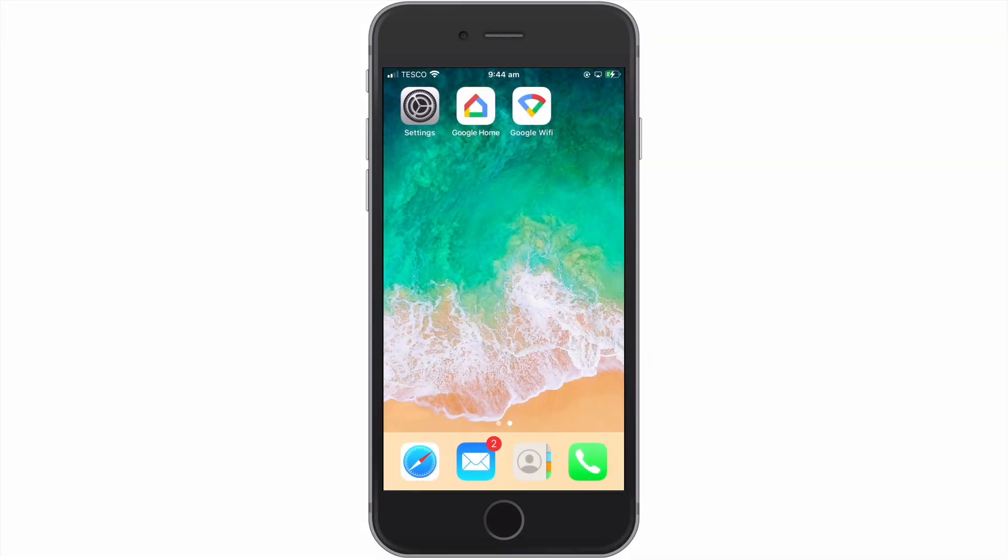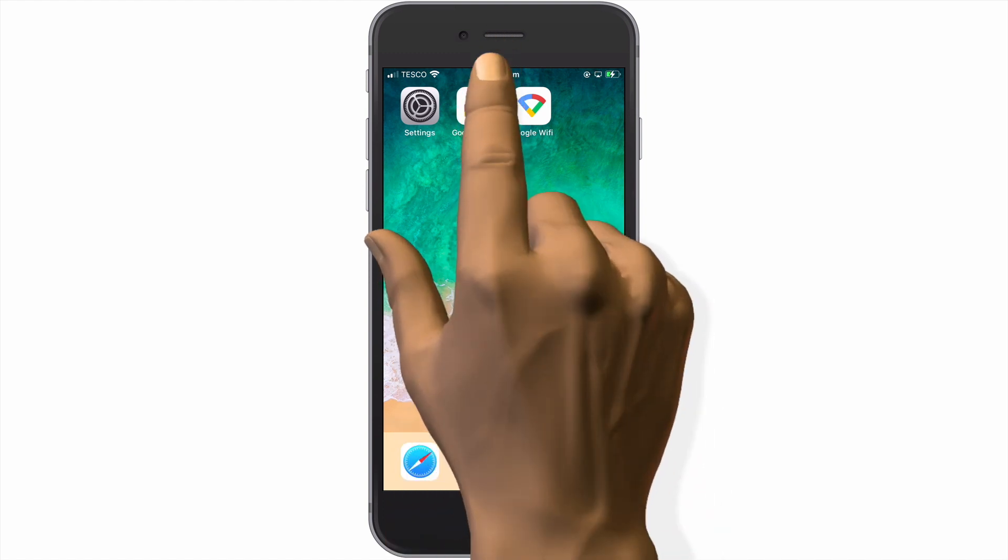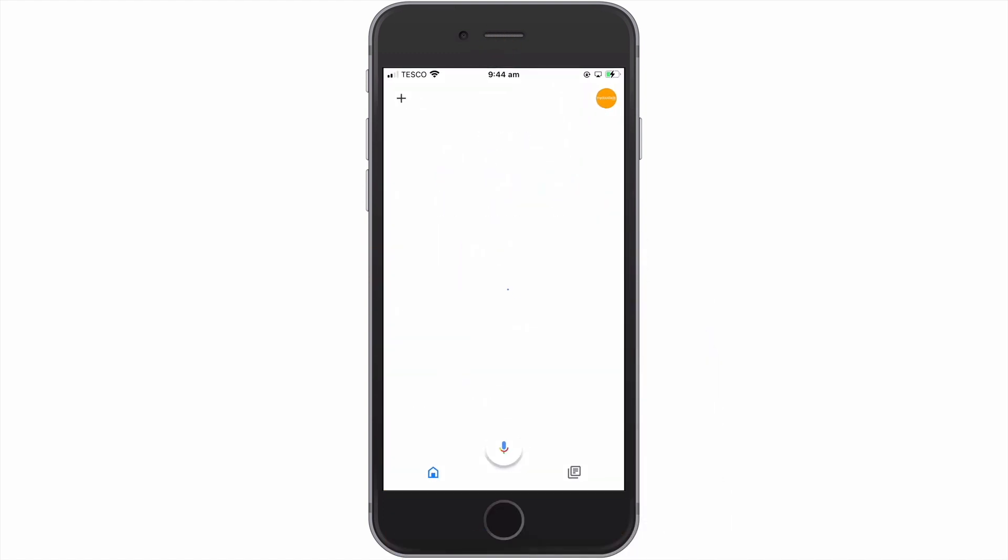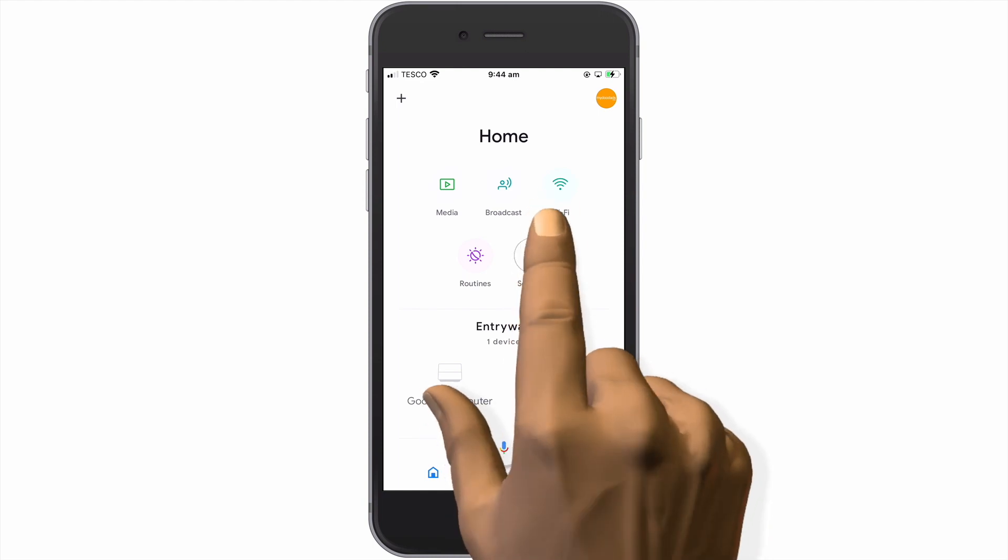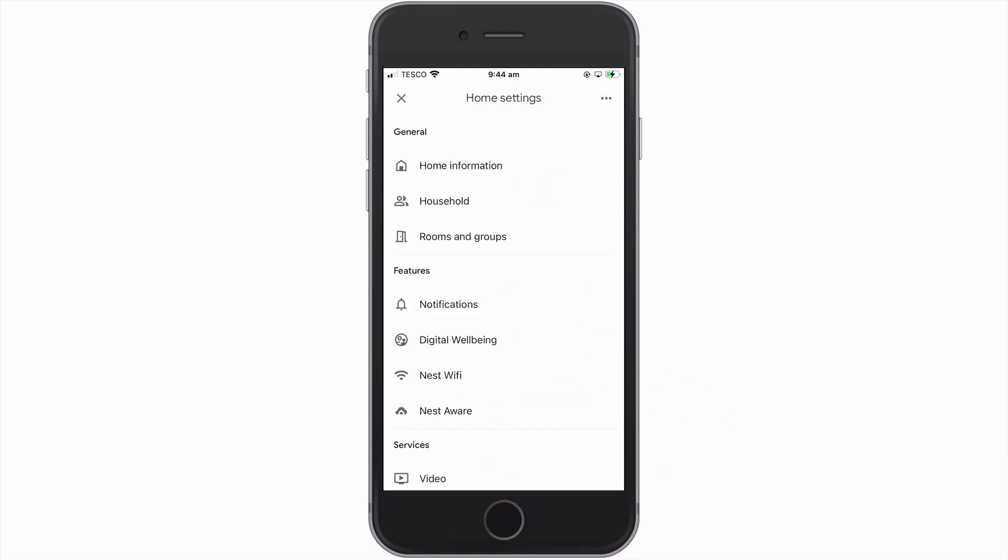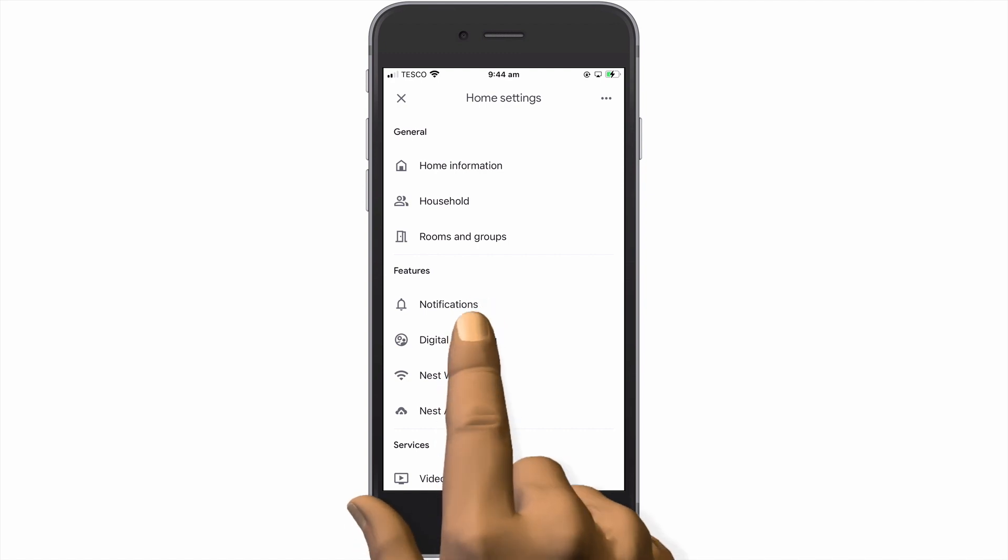So in this video, we're going to take a look at how you can change the DNS settings on a Google Nest Wi-Fi network. If we first select the Google Home app and then select Settings, from within the Home Settings panel, we need to locate and choose Nest Wi-Fi.